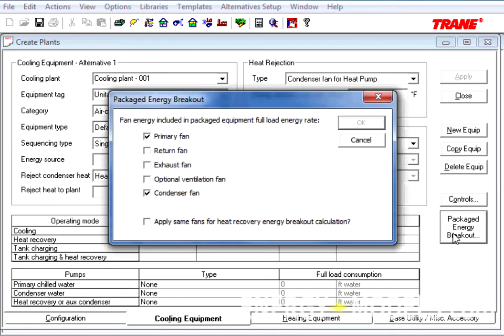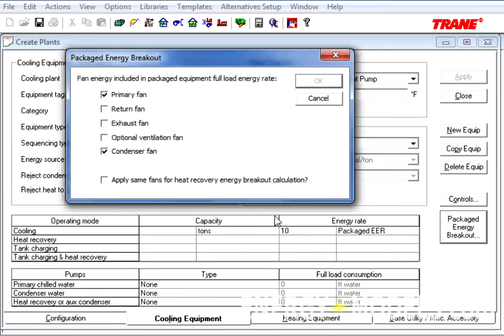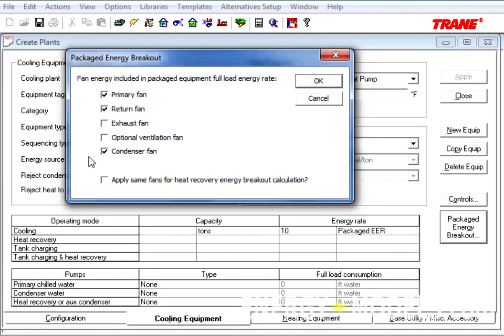Upon clicking it, it will ask us which fan energy should be included in the Packaged Equipment Full Load Rate. For instance, this value of 10 EER includes what fans? In general, it's the primary fan and the condenser fan, but it also might be a return fan, an exhaust fan, and an optional ventilation fan.